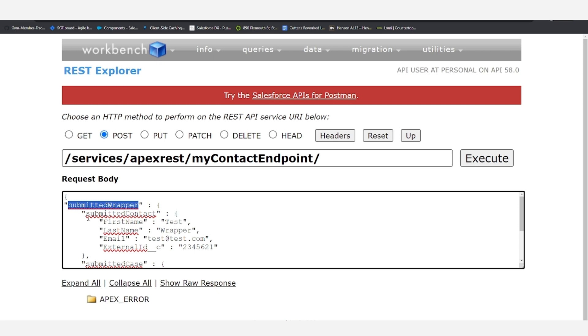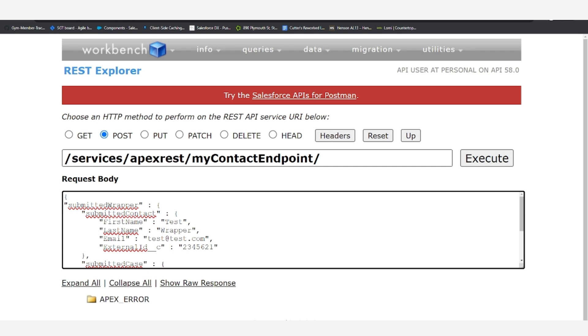And then within the submitted wrapper, we input the submitted contact, which will contain the first name, last name, email, and external ID of the contact that we are inserting.